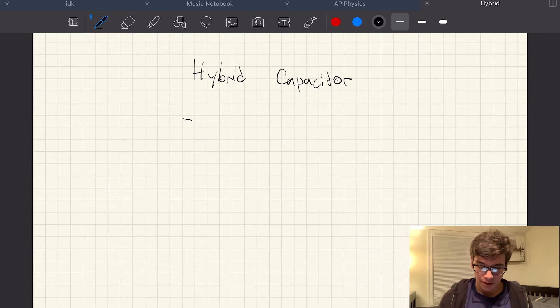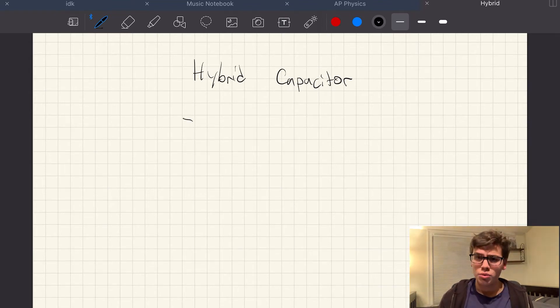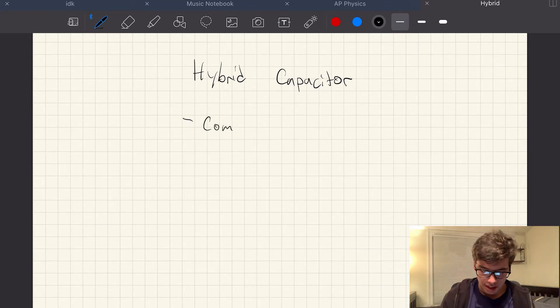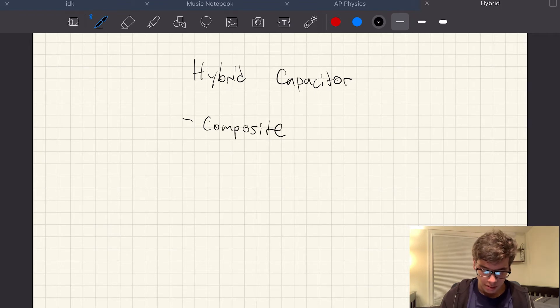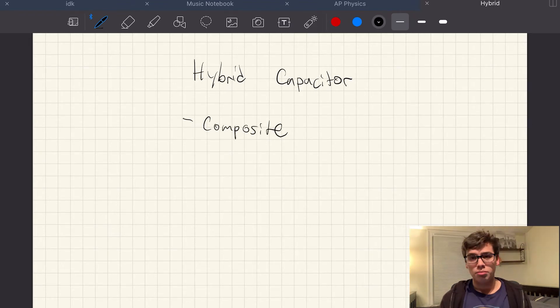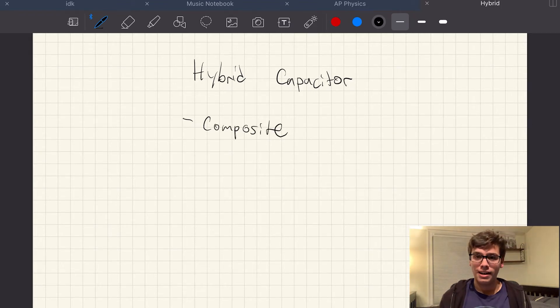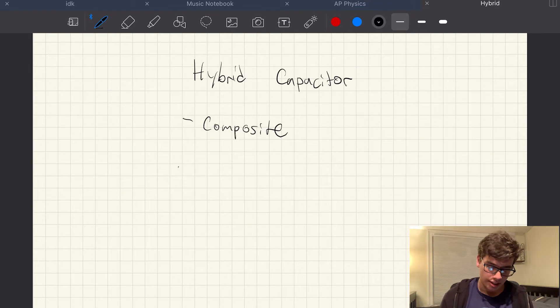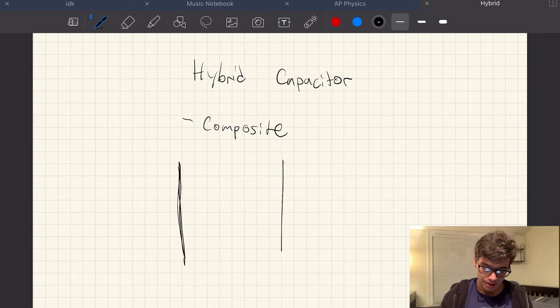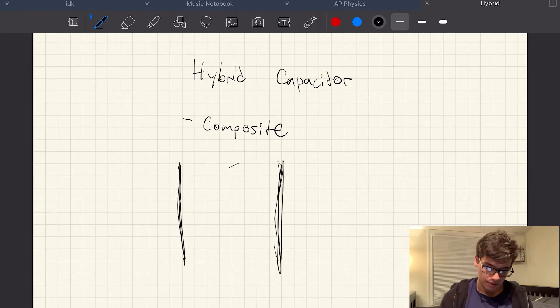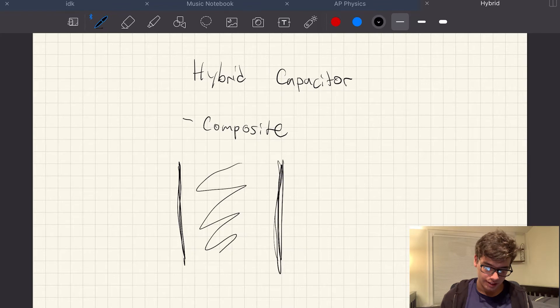We have one type of hybrid capacitor, and this one is fairly common. It's called the composite. It's not the most common type, but this is one type. The composite hybrid capacitor, it has two electrodes, and there's some kind of electrolyte layer.